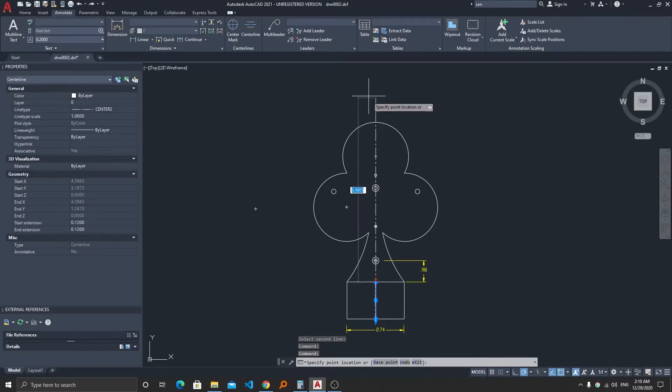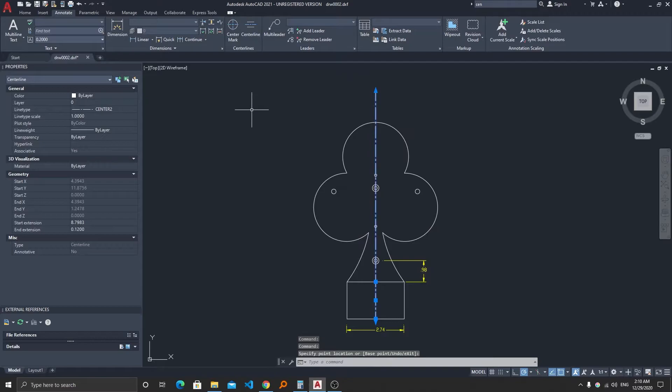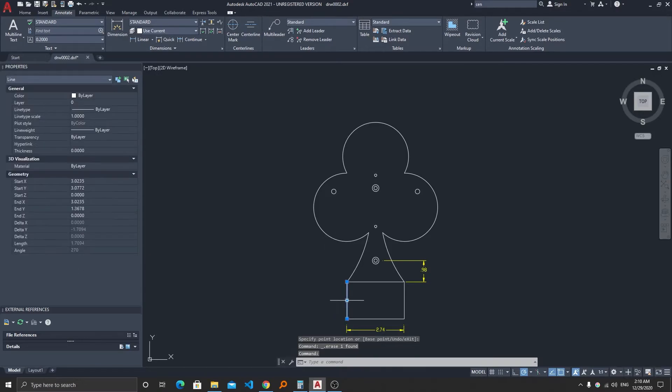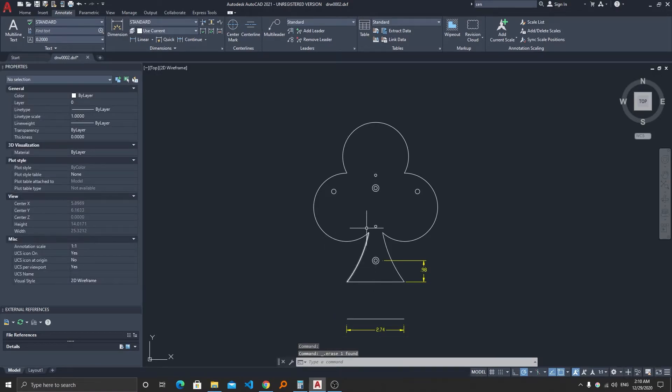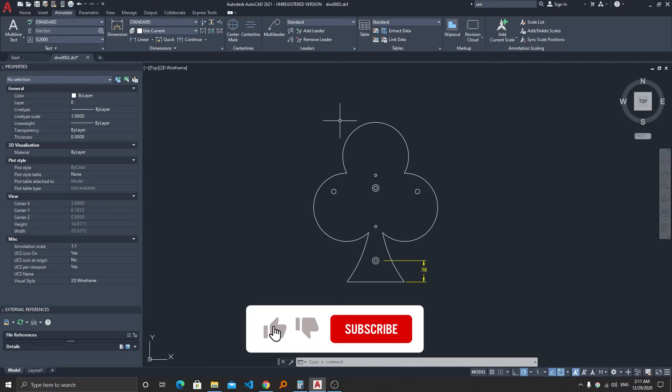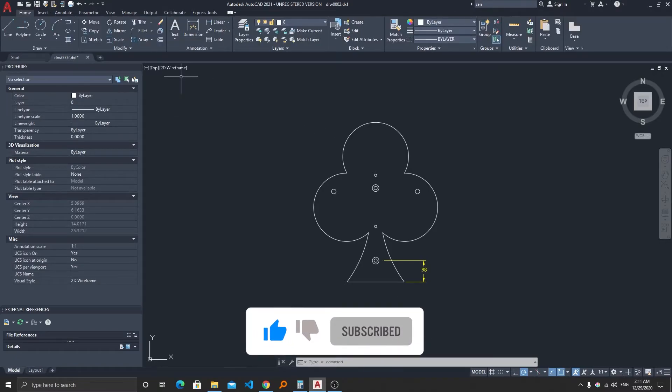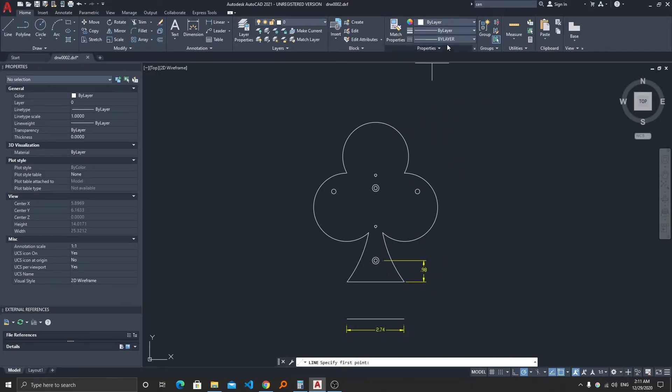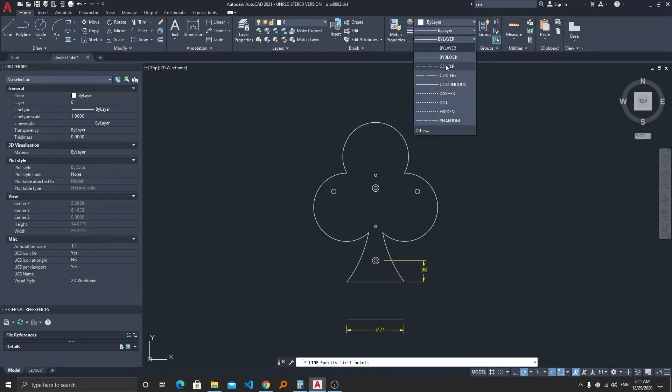But let's say you don't have these entities but you want a centerline in between. Now let's say you want to create it manually. For that just go back and select the line tool, and from layer select the center 2 or center.